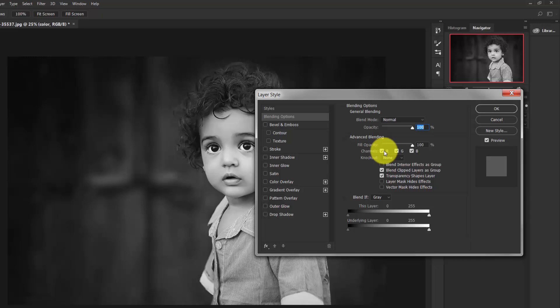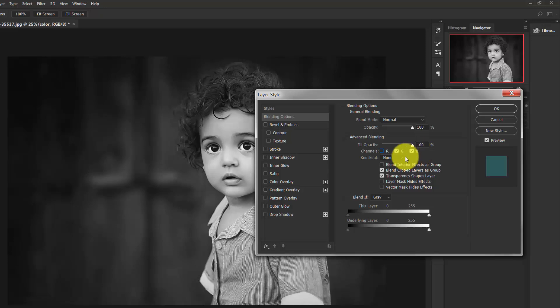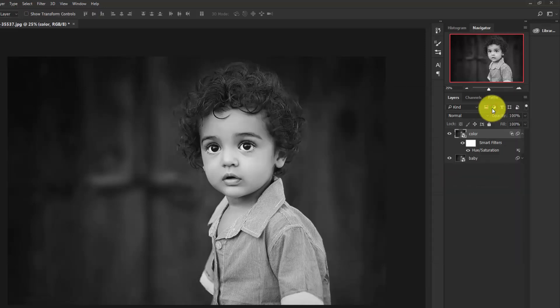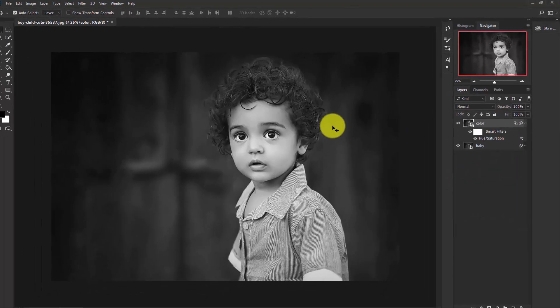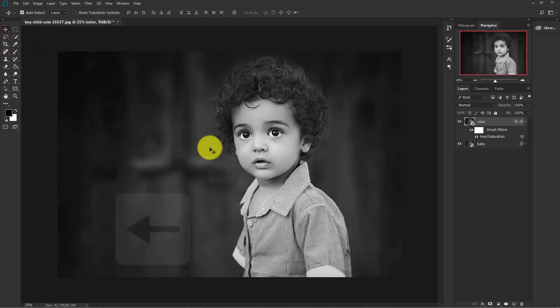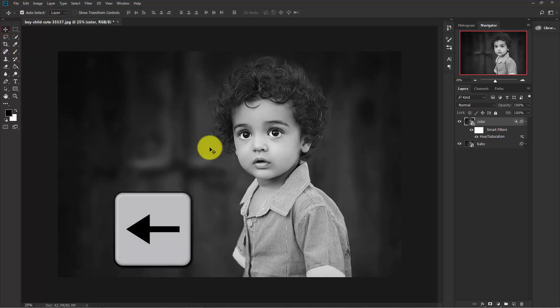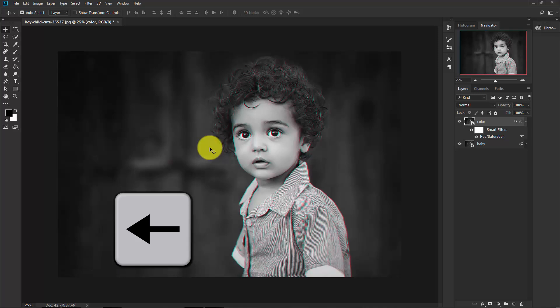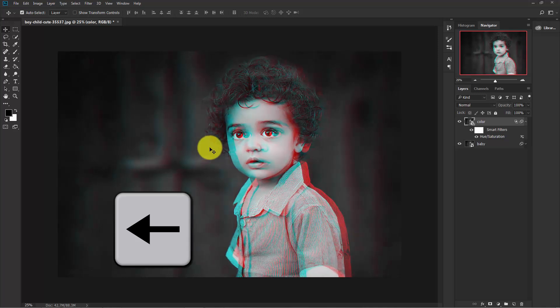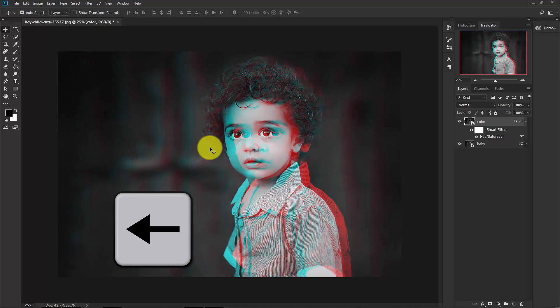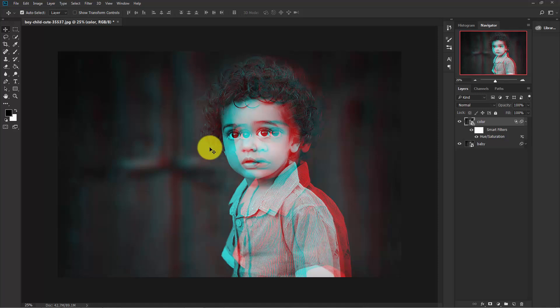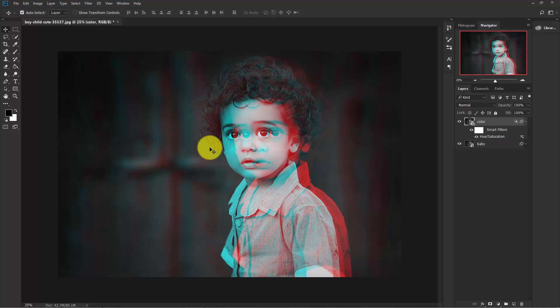Turn off this red channel from here and keep the green and blue channel active. Hit OK. Now move this image to the left side using the arrow keys. Select the Move tool and use the left arrow keys. I think this is good enough.